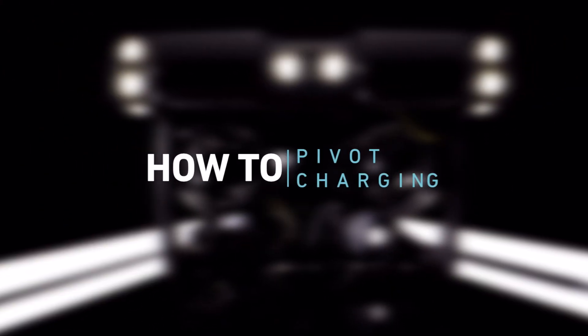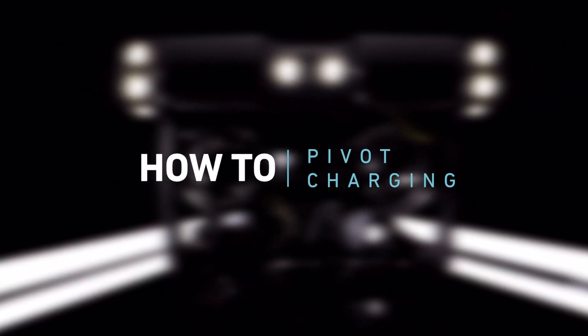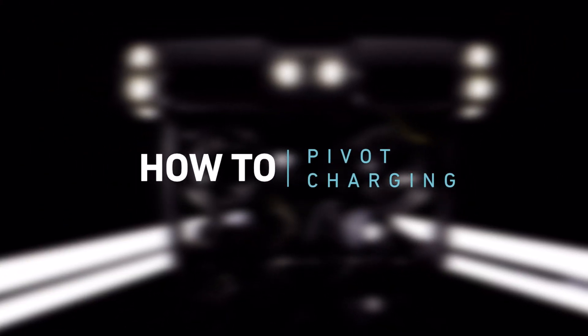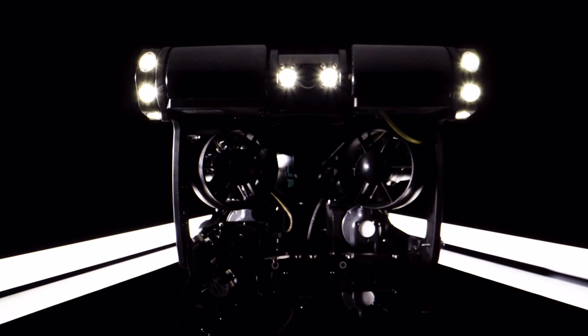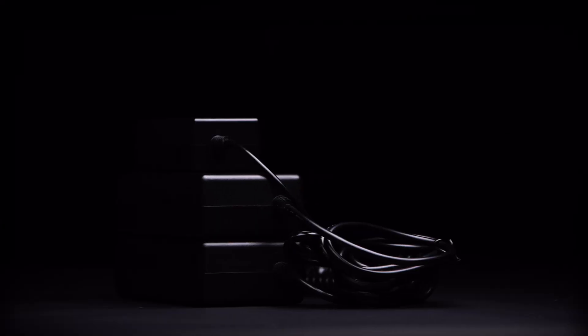How to charge your Pivot ROV: Your ROV will be shipped with three chargers. The two large chargers are for the ROV, and the smaller one is for the controller.